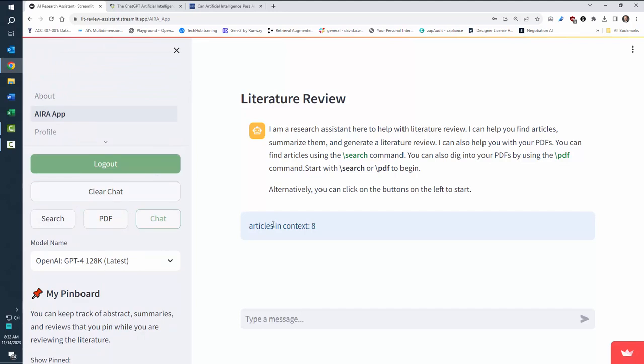Now doing it in this way gets rid of a lot of hallucinations. You'll notice, for example, I can say, summarize each article in two bullet points.